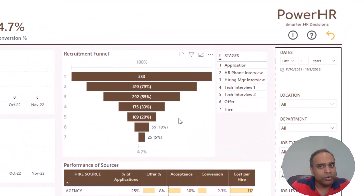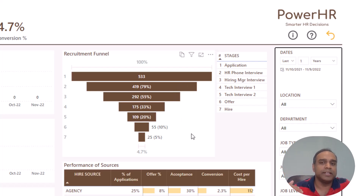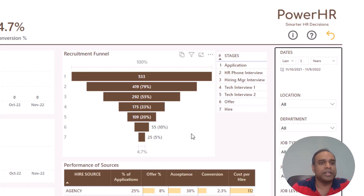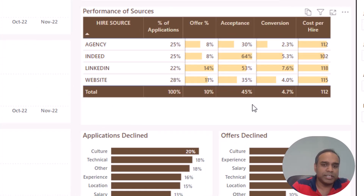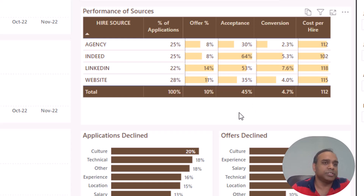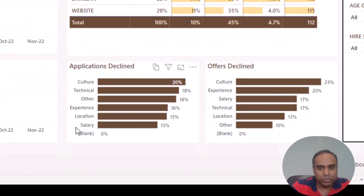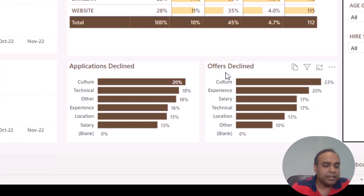The recruitment funnel shows you which step candidates drop off in your recruitment stages. You can identify: is it the technical interview where people are dropping off, or is it the hiring manager interview? This helps you identify what you need to do differently — whether to source candidates differently or filter them earlier in the process so the recruitment funnel is as effective as possible. You can also see for each source the conversion percentage of applications coming through LinkedIn versus your website. And you can see why you're declining applications or why candidates are declining your offers.